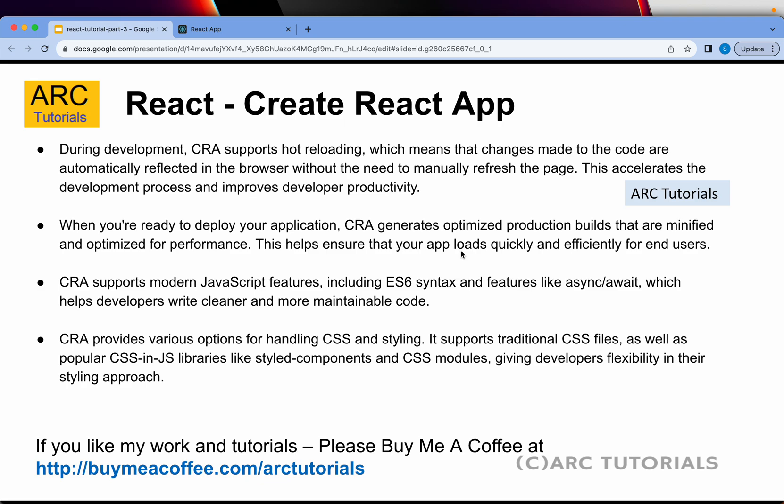You should understand some of the features of CRA. CRA comes with hot reloading, which means every time you make any change to your code, it is automatically compiled and built, and the browser is refreshed without any manual intervention. When you are ready to deploy, CRA generates optimized production builds, which means it will generate the minified versions of CSS and JS, which are optimized for performance.